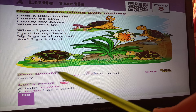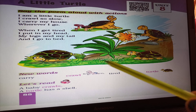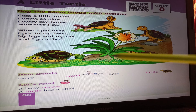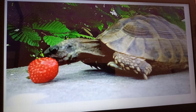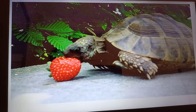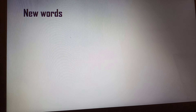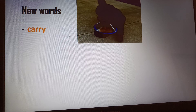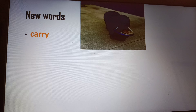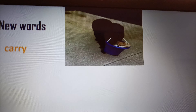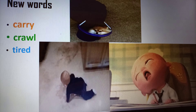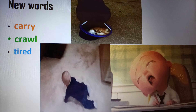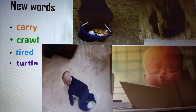Tortoise. New words: carry, crawl, tired, turtle. Let's read — a baby crawls. A turtle has a shell. A turtle eating a strawberry. New words explained: Carry — मतलब कुछ उठाकर ले जाना. Crawl — crawling करना, यानि रेंगना. Tired — थकान. Turtle — कछुआ.